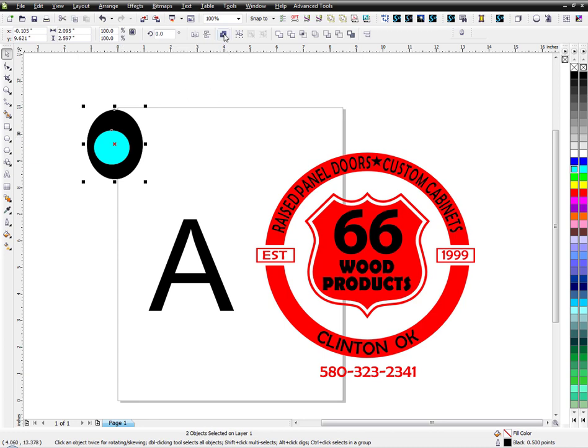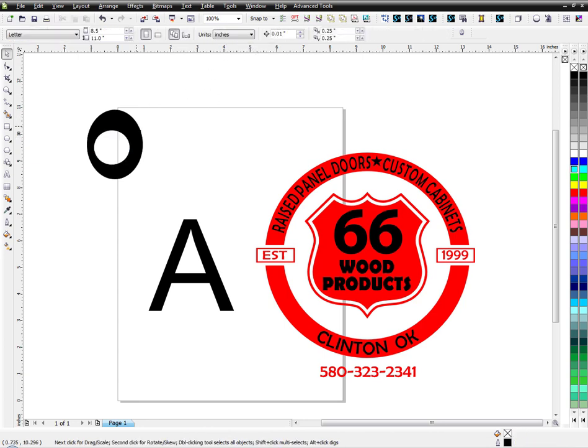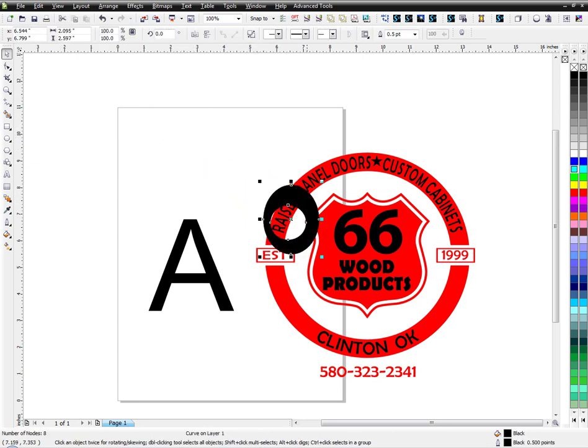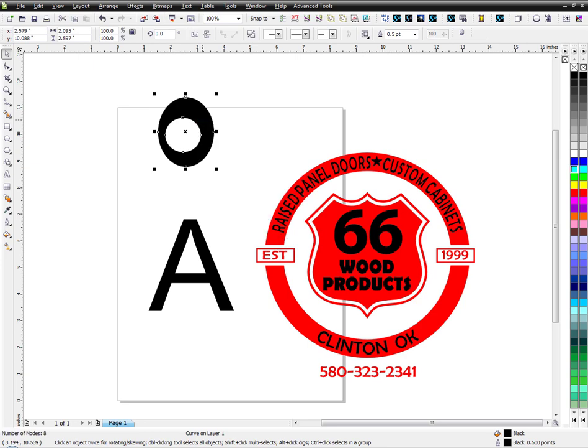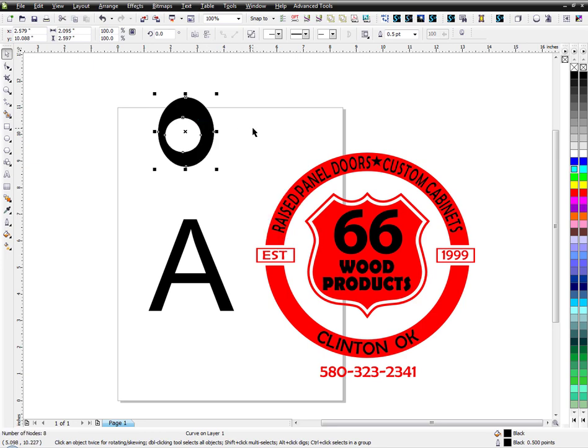So for example, I'll use this tool right here, the combine tool, and then you can kind of see that that's what it does when you combine the items.